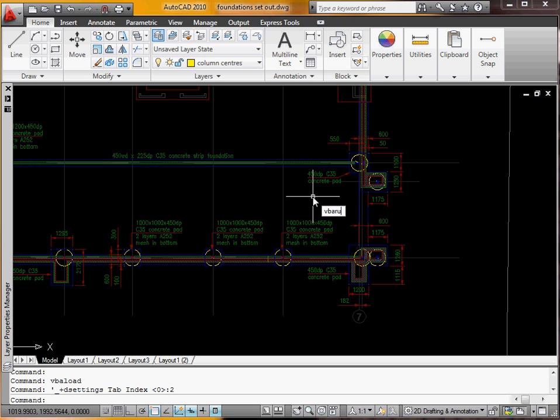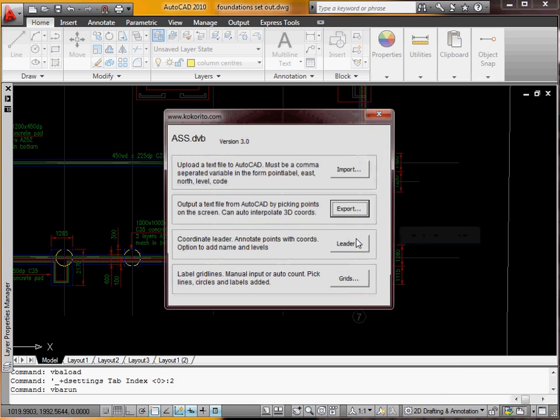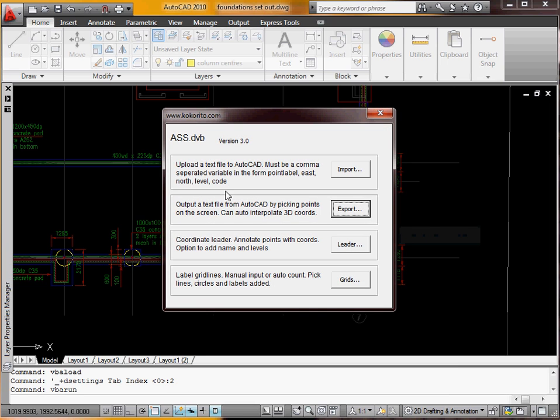Now we'll go VBA, run, enter. And we'll run that first one. And here we want to export. The import doesn't work at the moment.